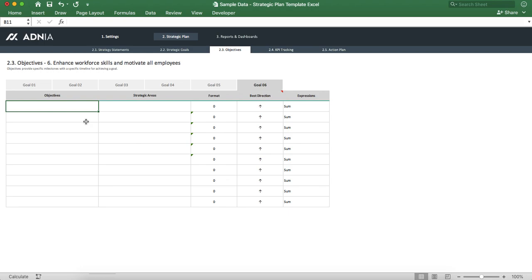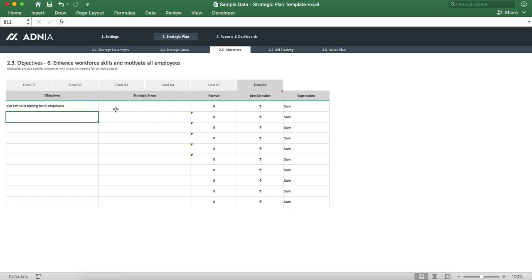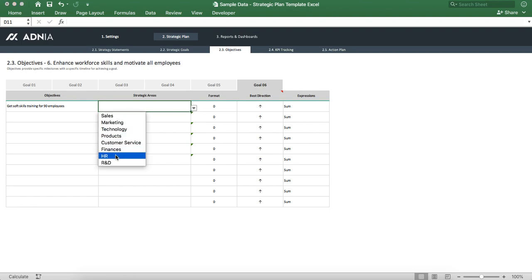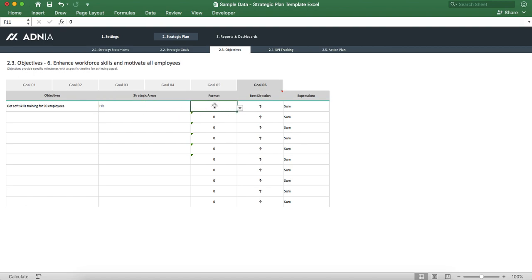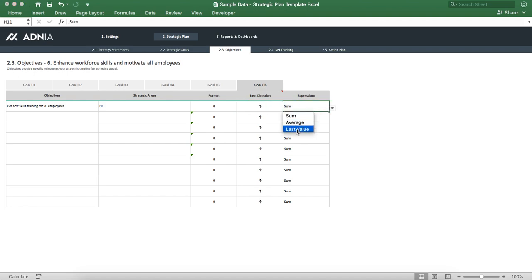We'll have a first objective to get soft skills training for 90 employees. As for the area, this is more of an HR department related objective. For the format, we'll leave it as is because we want entire numbers. Best direction will be up — obviously, the more employees you have trained, the better. For the expression, we'll look at the last value.